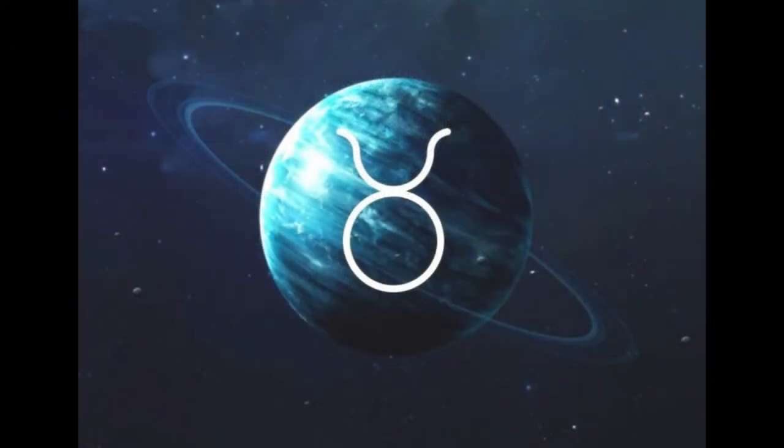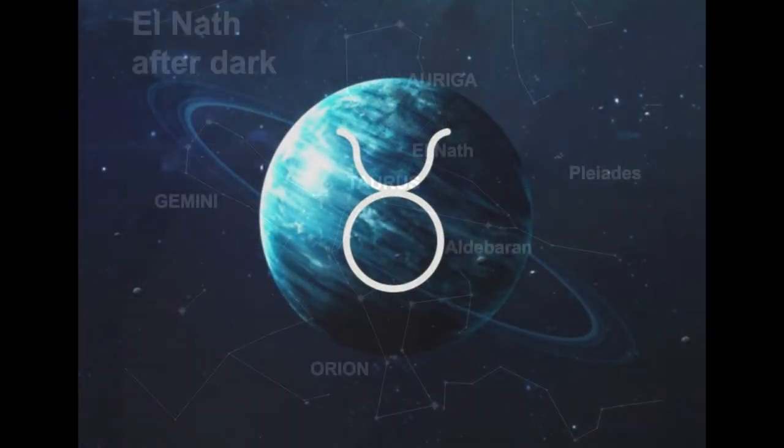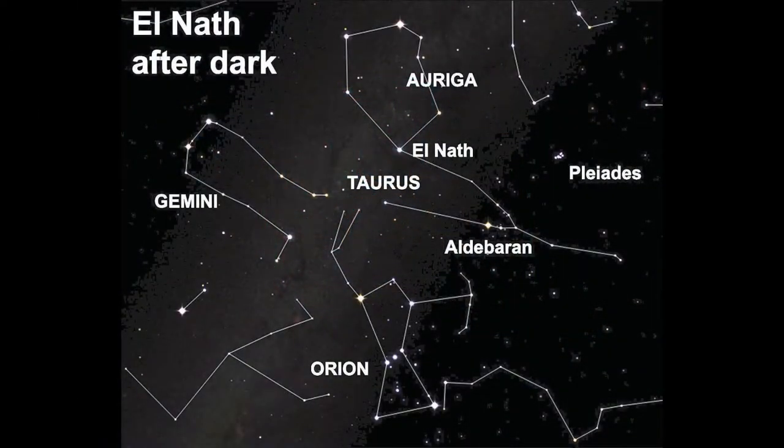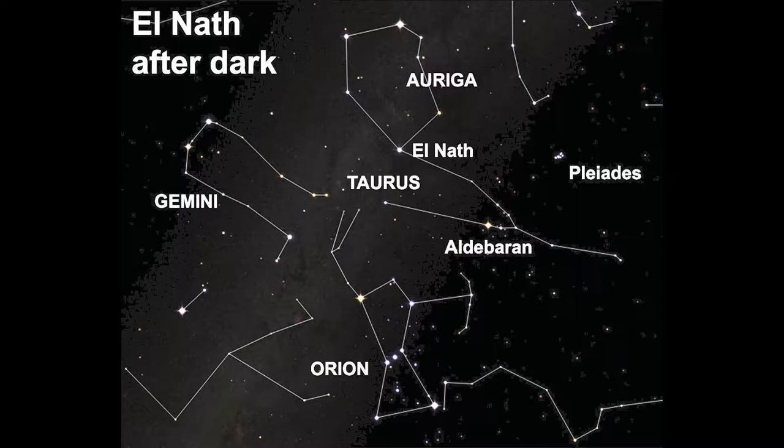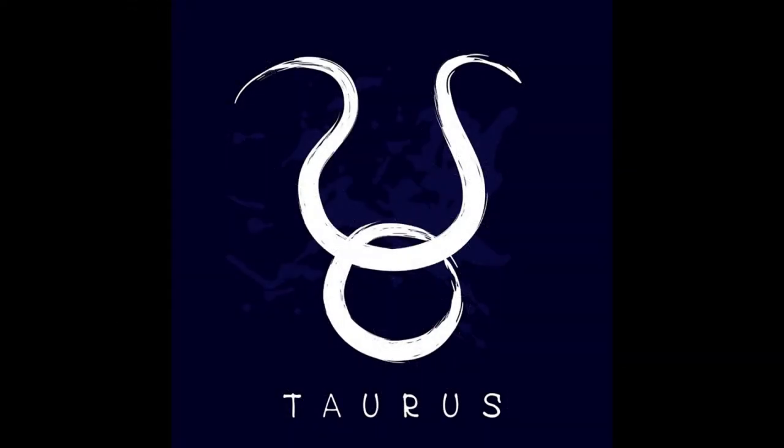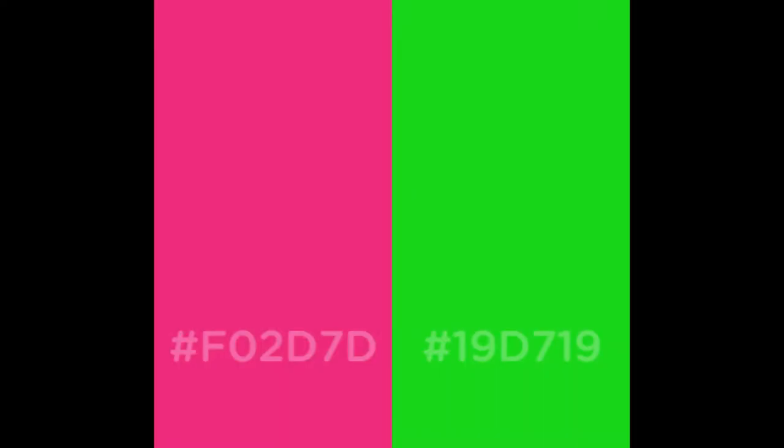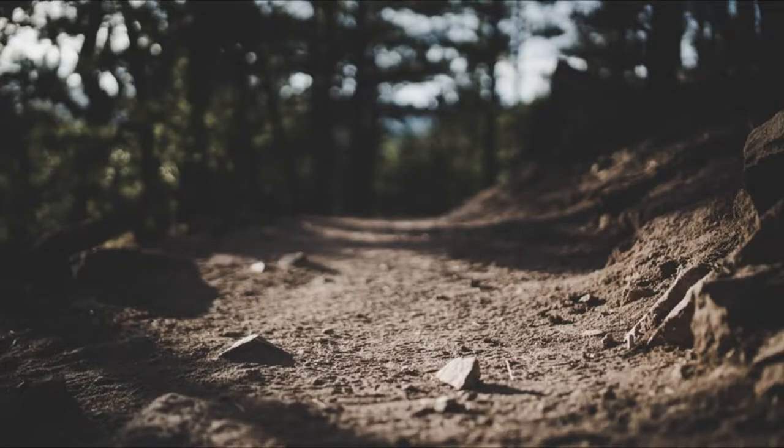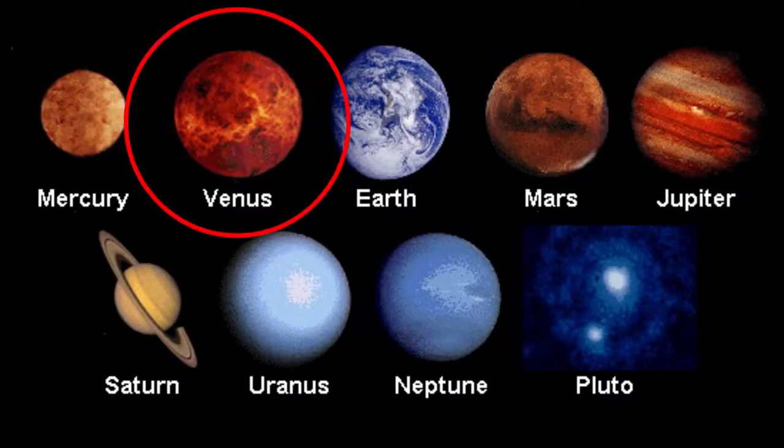Taurus is the second zodiac sign. Taurus is for those born between April 21st through May 20th. They are reliable, practical and responsible. Their colors are green and pink and their element is earth. Their ruling planet is Venus.